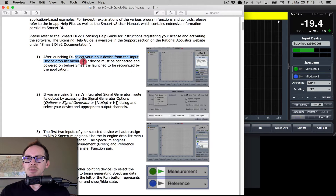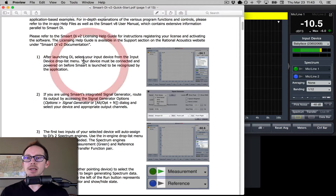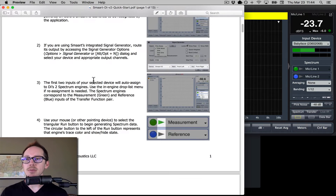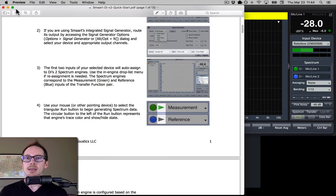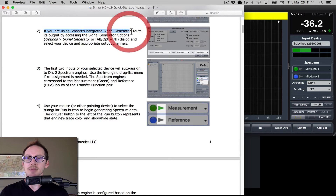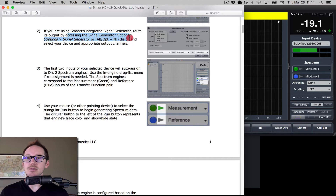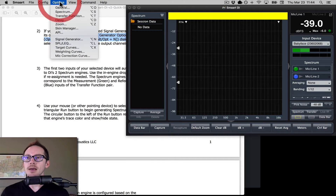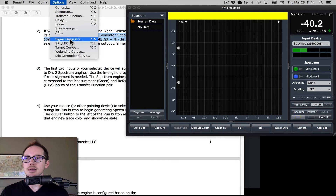Your device must be connected and powered on before Smart is launched to be recognized by the application — by 'device' they mean your audio interface. For step two, if you're using Smart's integrated signal generator — and yes, I will be — route its output by accessing the signal generator options. So I need to go to Options, Signal Generator, Options, Signal Generator.